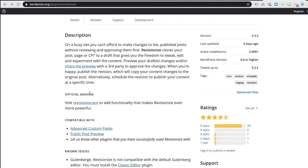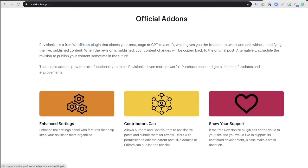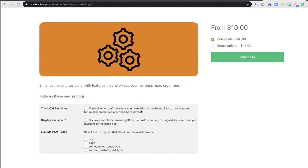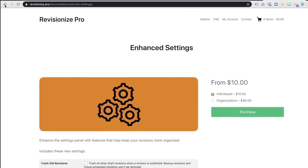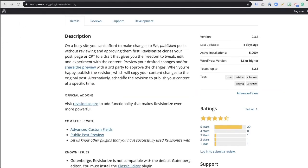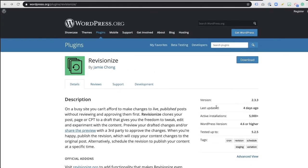They also have a premium version of this plugin that gives you a lot more options as well — some enhanced settings that you can do for just $10. You're able to come in here and have quite a few more editing tools when it comes to saving revisions or how you want to exclude different post types. You can really customize some of the settings here. Even the free version is pretty spectacular.